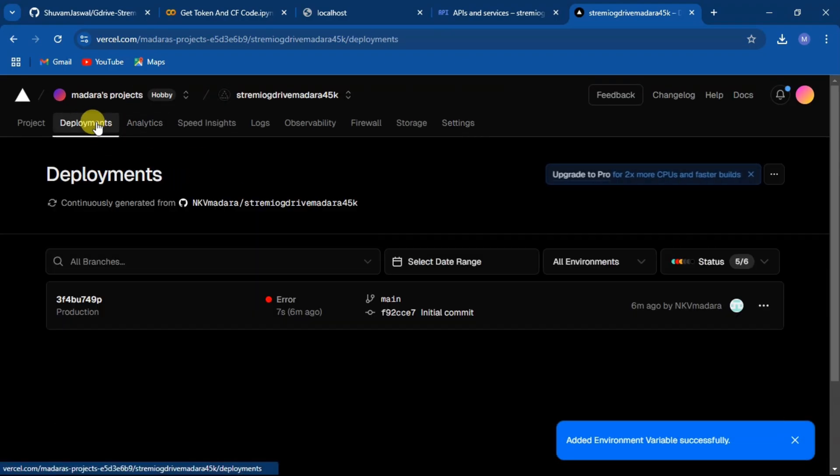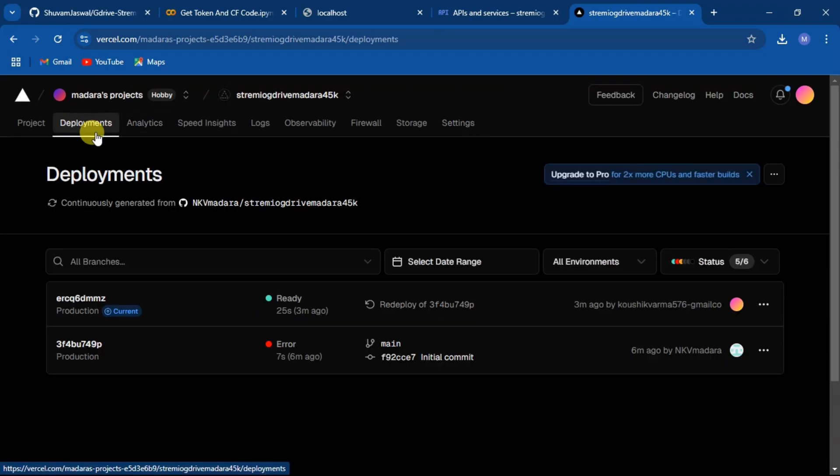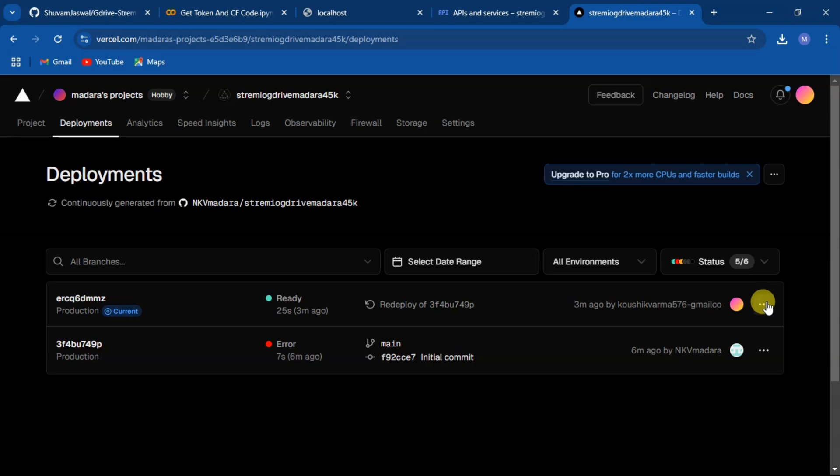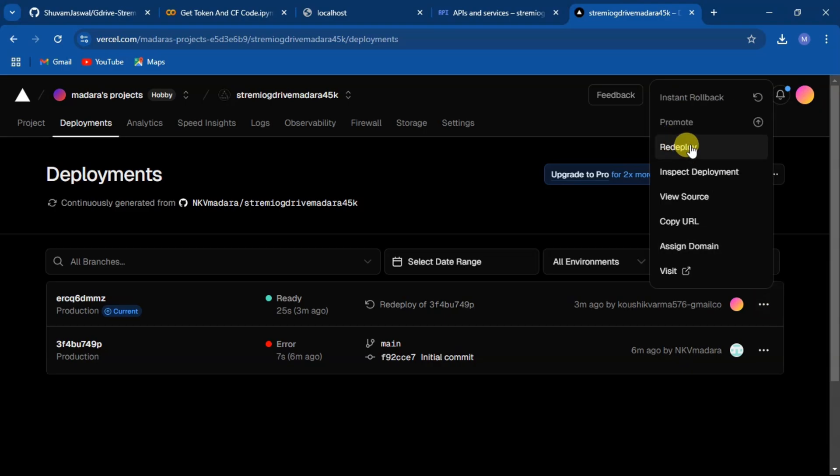Now click on deployments and three dots, then redeploy the project again.